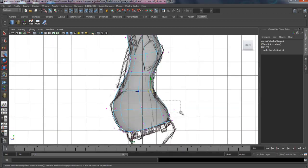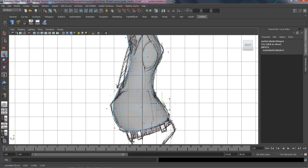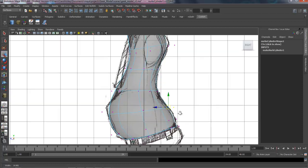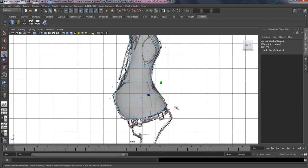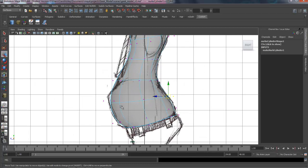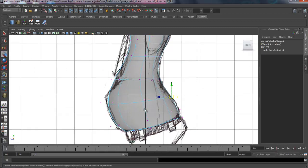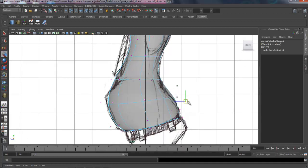This area here, I kind of pulled them out a little too far. I'm going to have to bring them back now. And I'm starting to pay attention to my edge flow. So I want a nice clean edge flow.